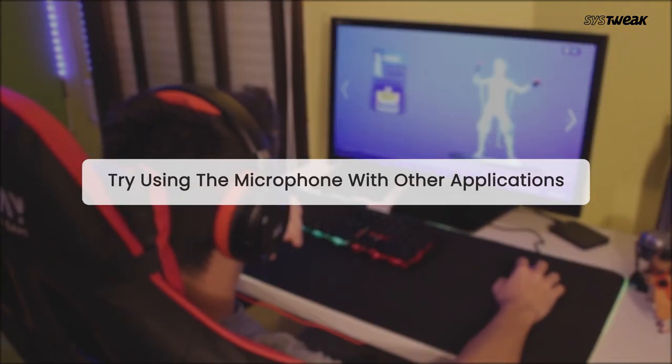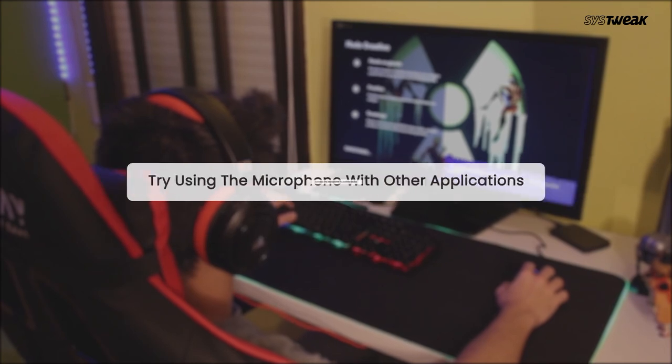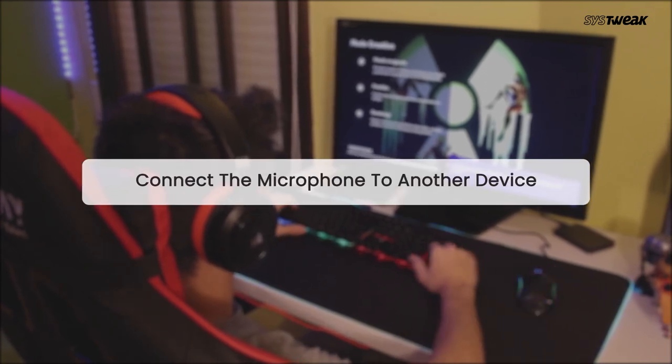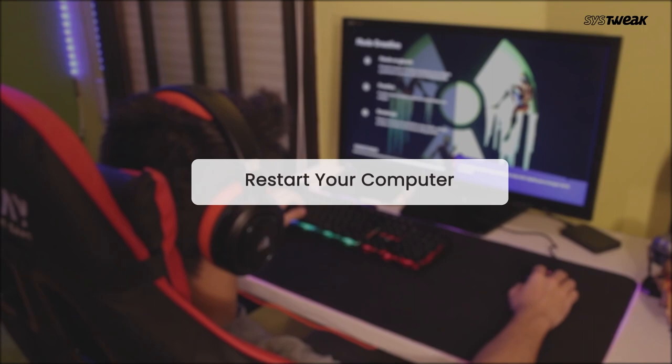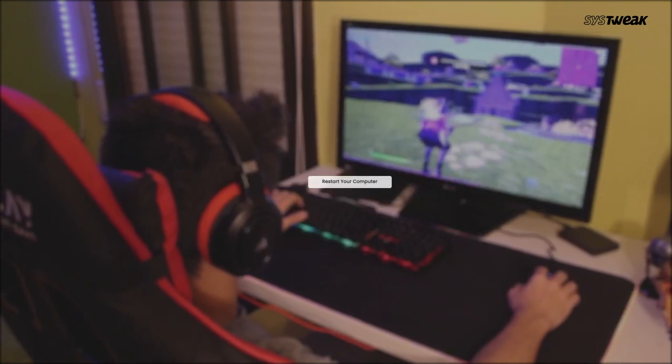Try using the microphone with other applications. Connect the microphone to another device to check if it is properly working. Also, you must restart your computer to check if it resolves the glitch.